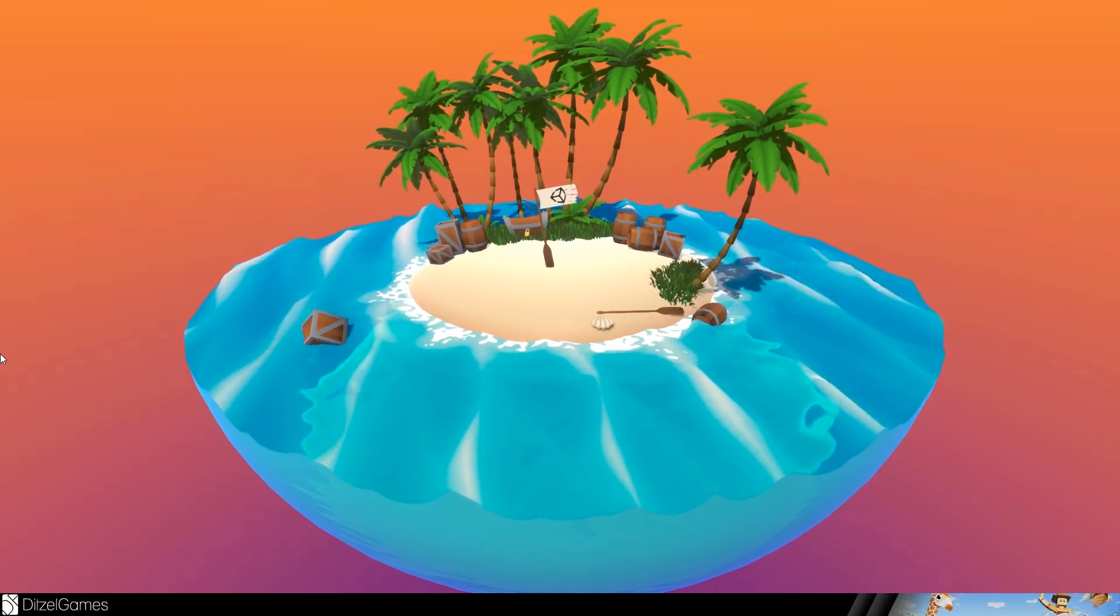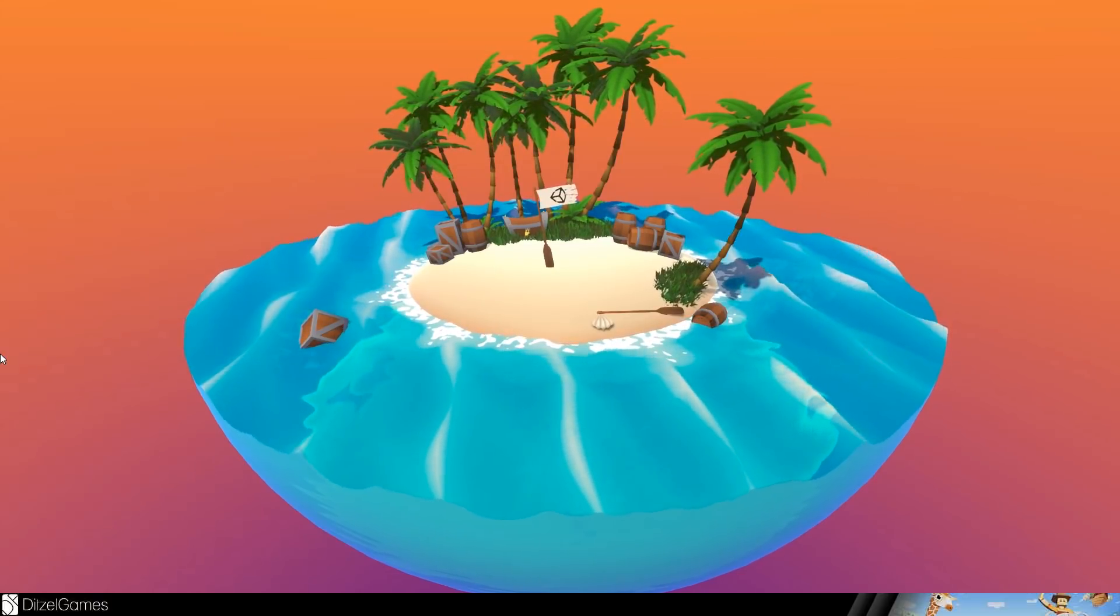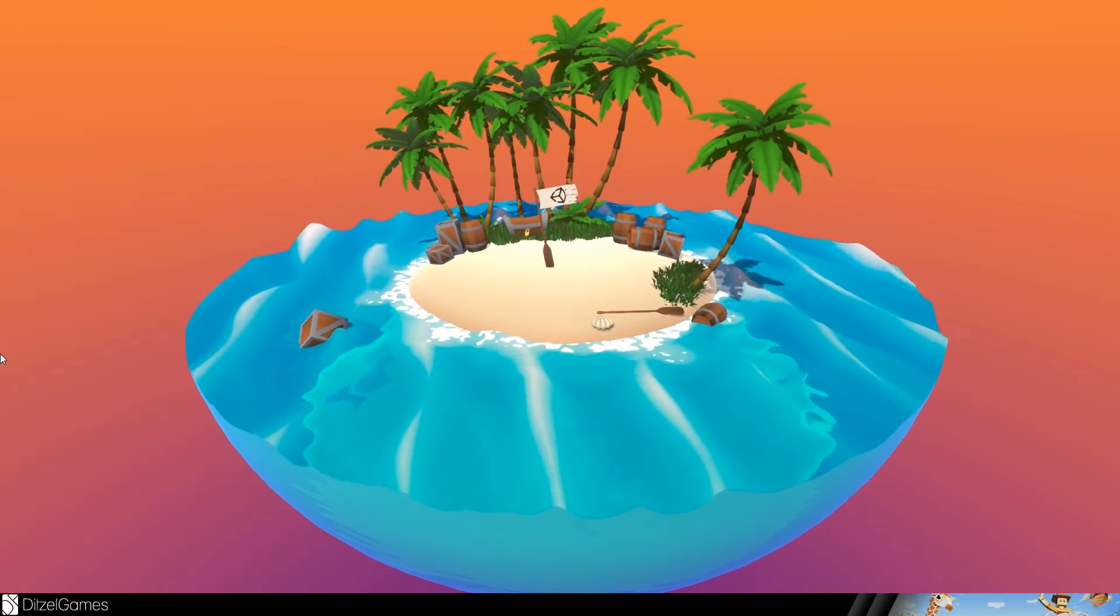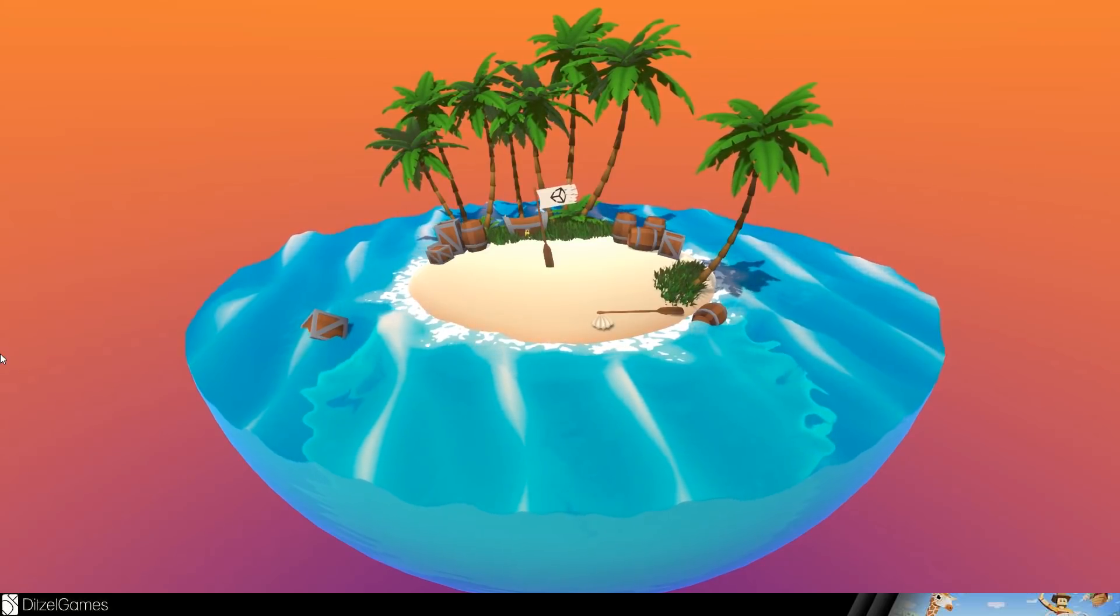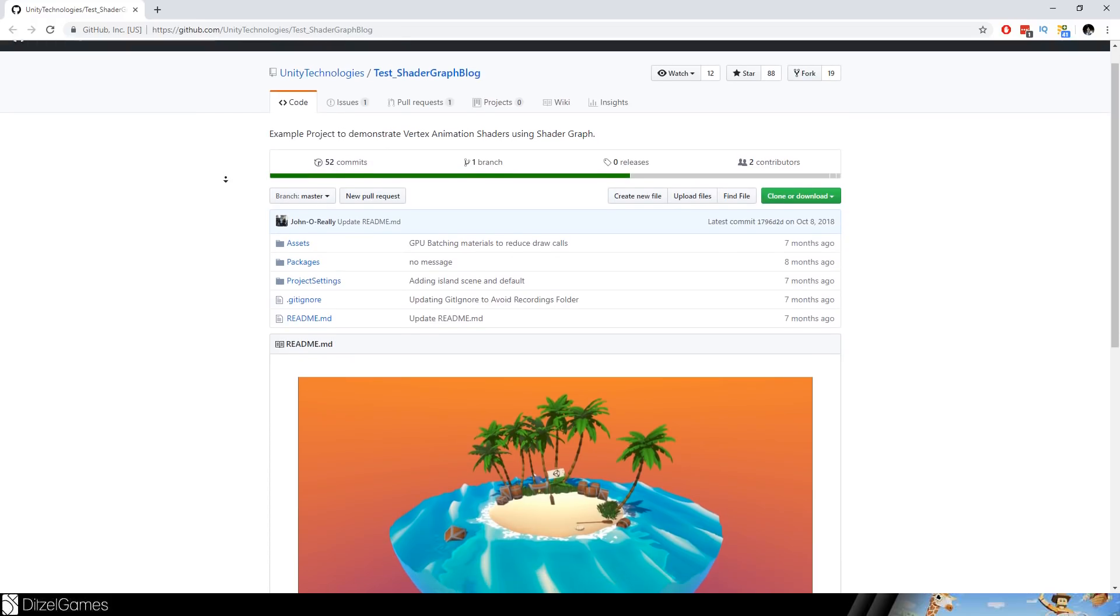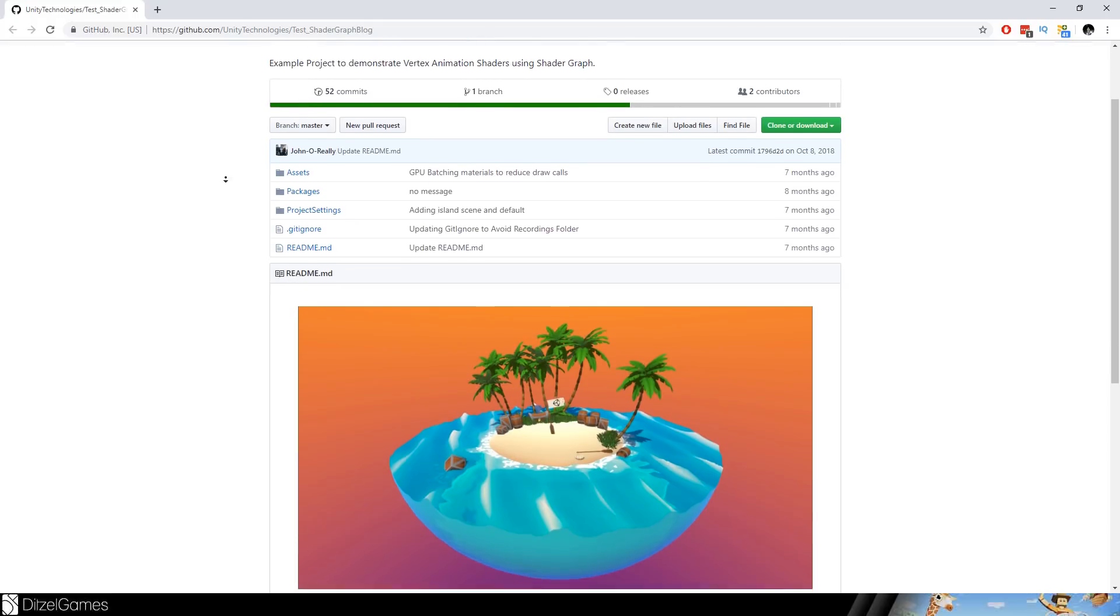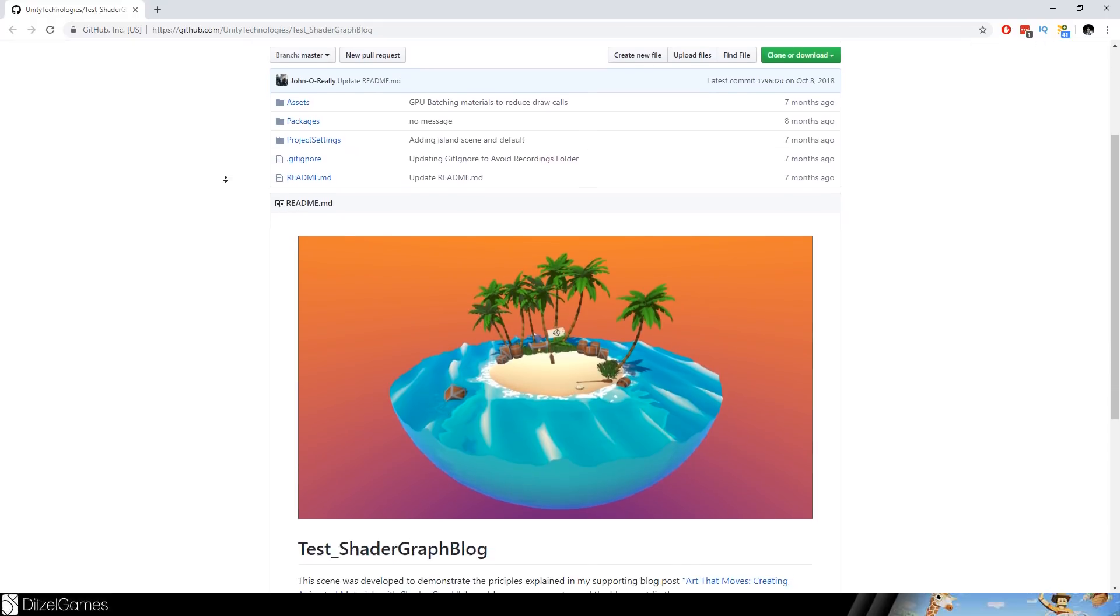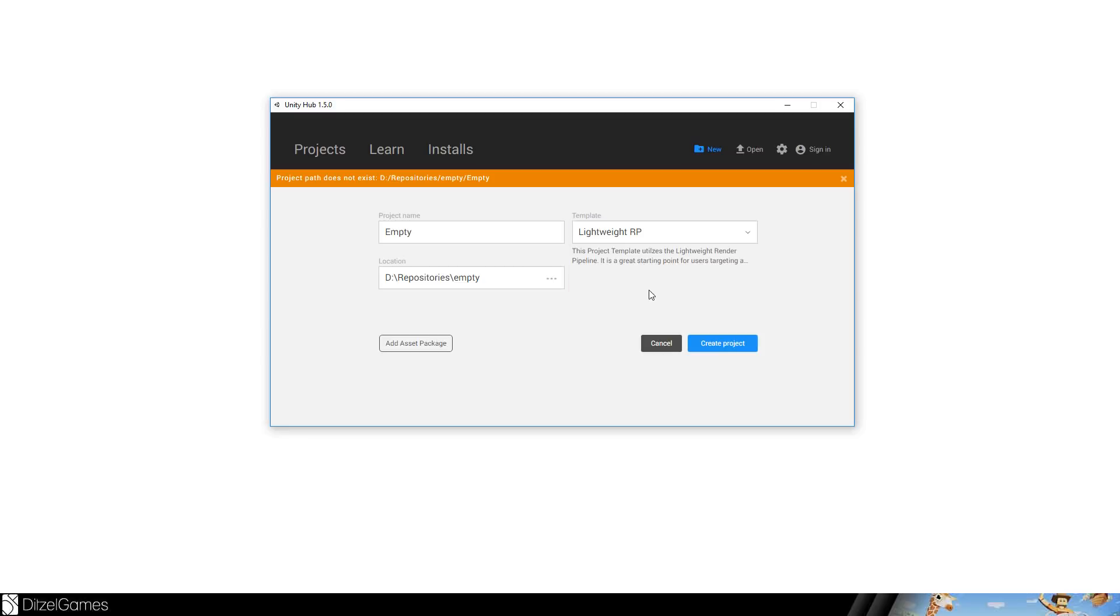This is the Shader Graph tutorial and in this episode we will talk about some fundamentals if you are working with Shader Graph. And by the way, this scene is made by Unity and it is completely available on GitHub. We will create a new project or you can use your existing project, but make sure that you use a lightweight render pipeline, which is out of preview right now.